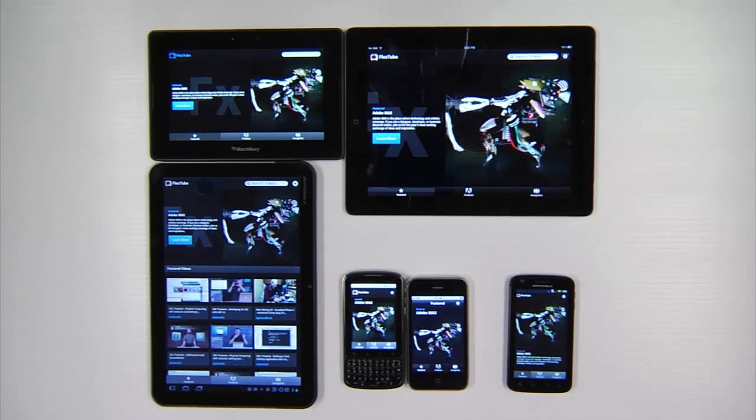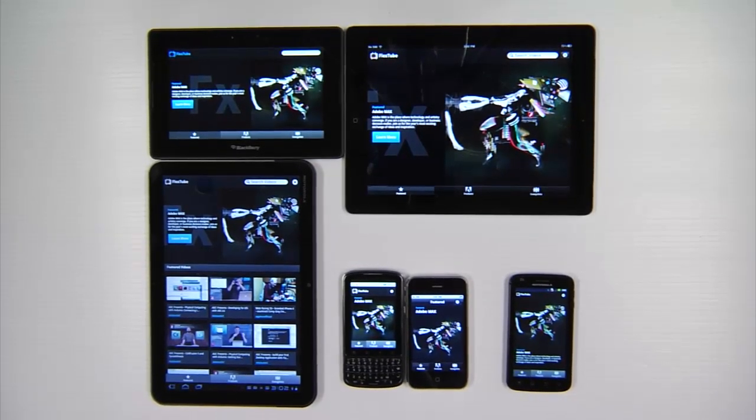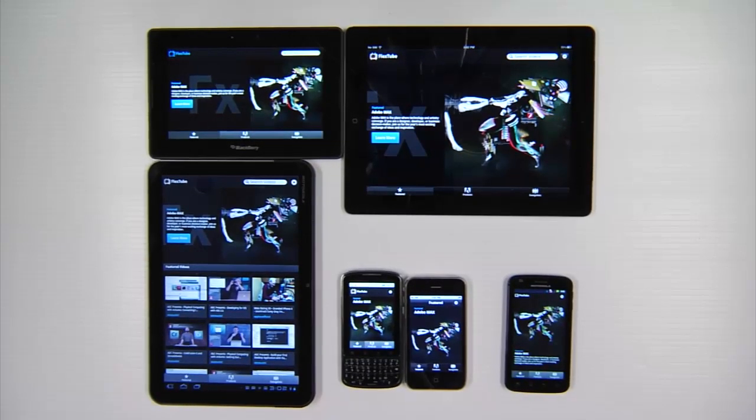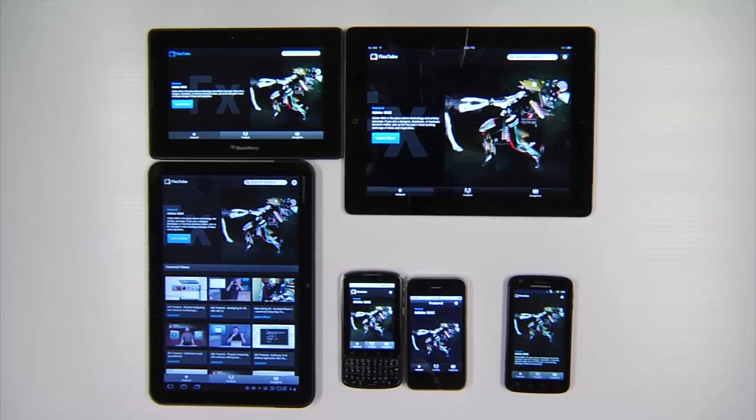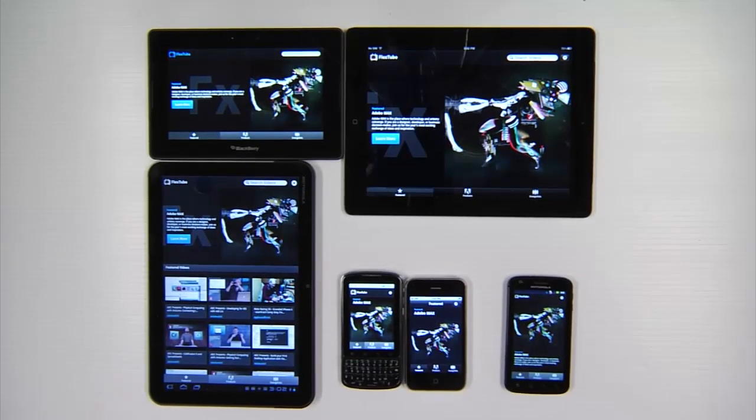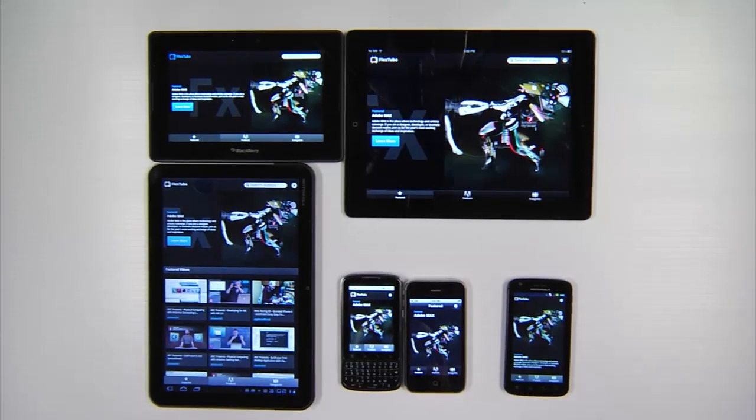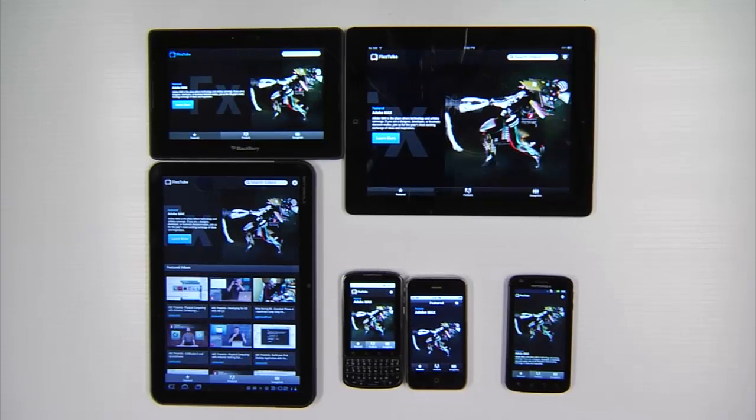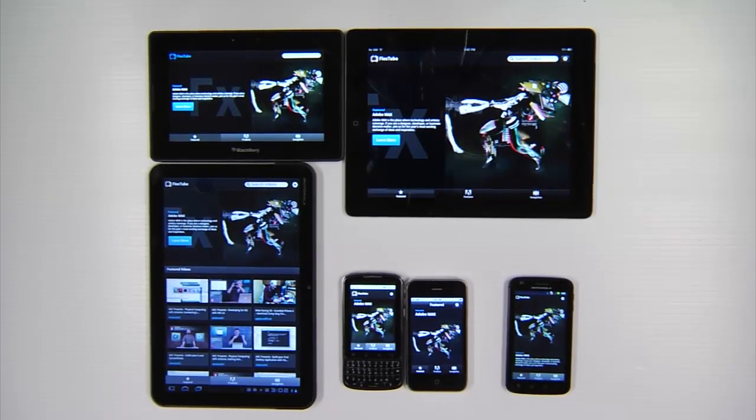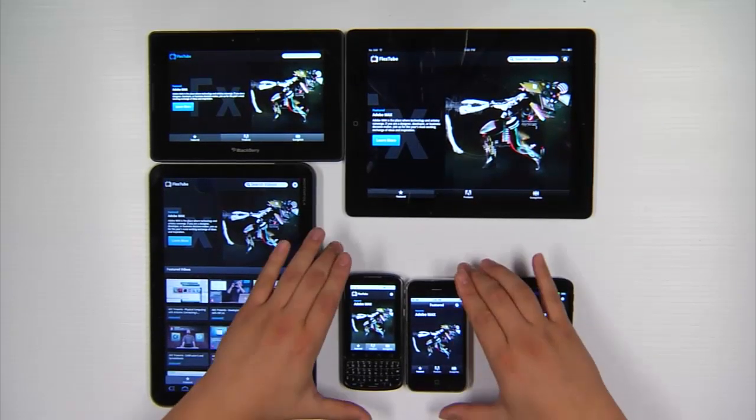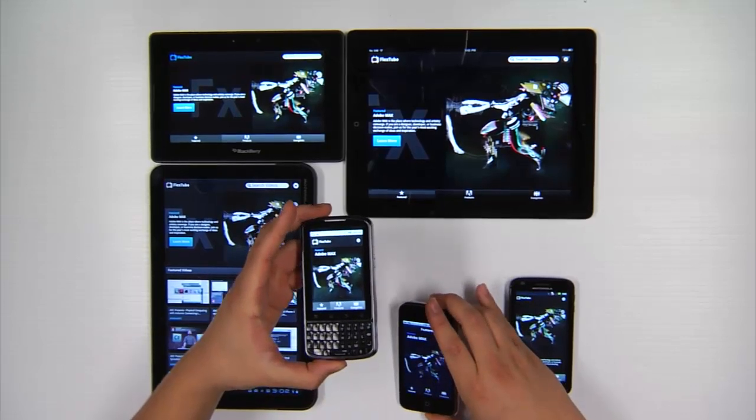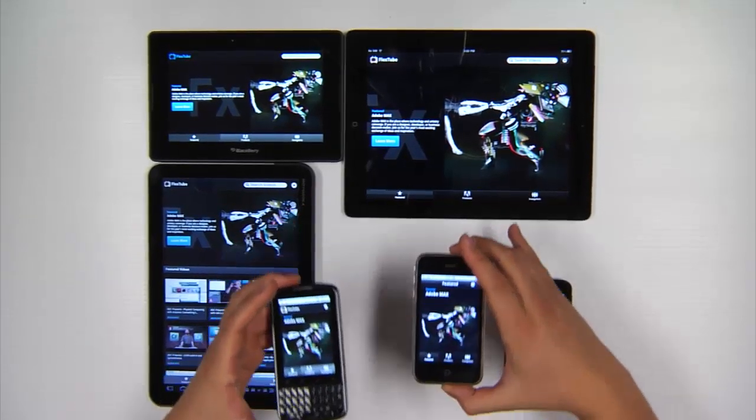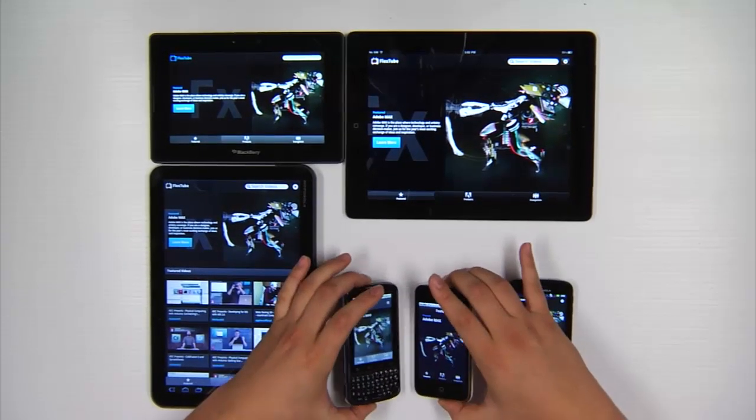Now this application was built with Flex 4.6 and Air 3.0 and basically it's a simple application to browse Adobe related content on YouTube. Now you can see I have it running across a variety of devices here. I like to break them up into three chunks. So I have low resolution phones like the Droid Pro and the iPhone 3GS.